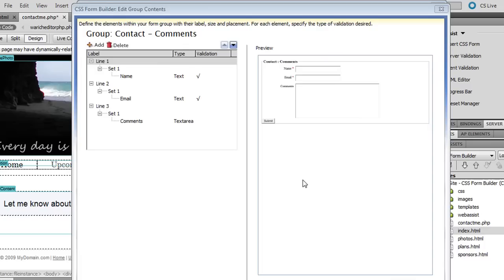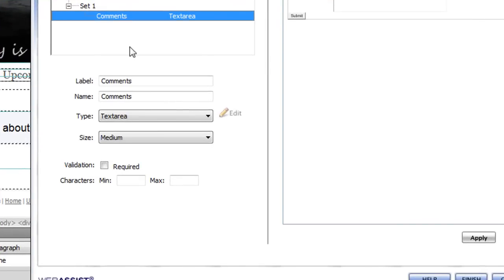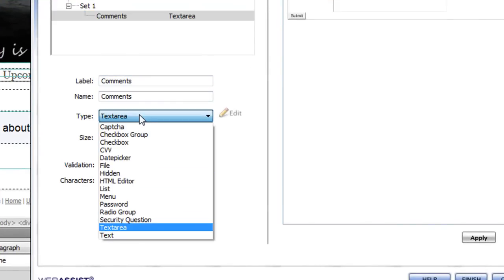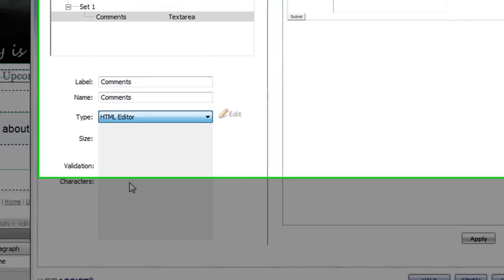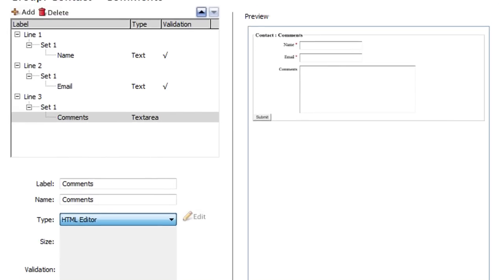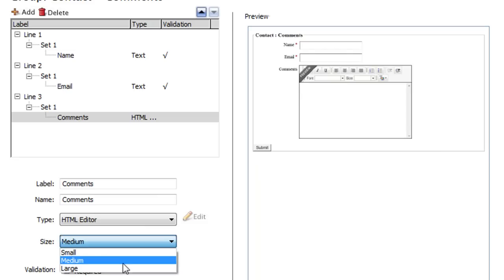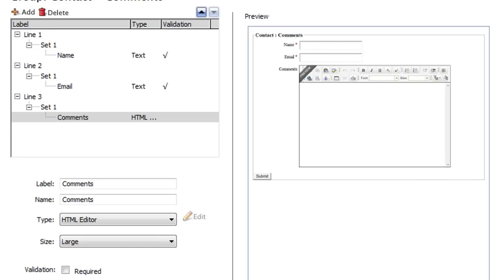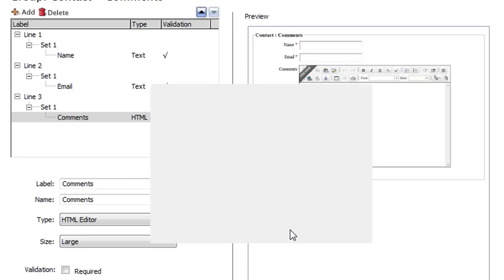I'm going to select the group that contains the Comments field and click Edit. As you can see this group contains the first three form elements of my page. I want to edit the Comments field. What I want to do is turn this, instead of being a regular text area, I'm going to change this to an HTML Editor instance. So I'm going to choose the HTML Editor option. From the preview I can see that I want a little bit of a wider HTML Editor instance, so I'm going to change that in the Size option to Large. Now that I'm done making these changes to the form contents I'm going to click Finish.